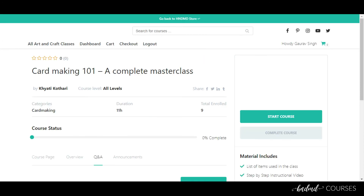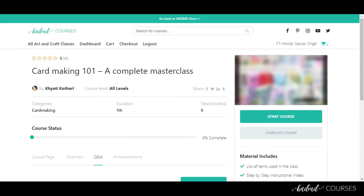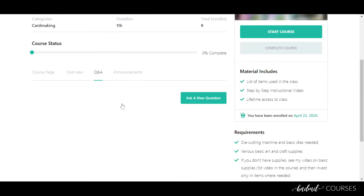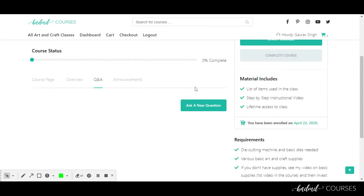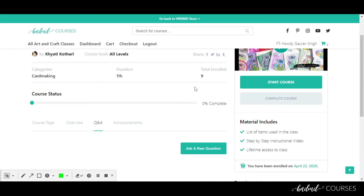Another important feature that has been enabled for you is the Q&A section. In the Q&A section, you can ask any question you have regarding the course to the teachers, and they'll reply back — just as they would in a regular classroom.